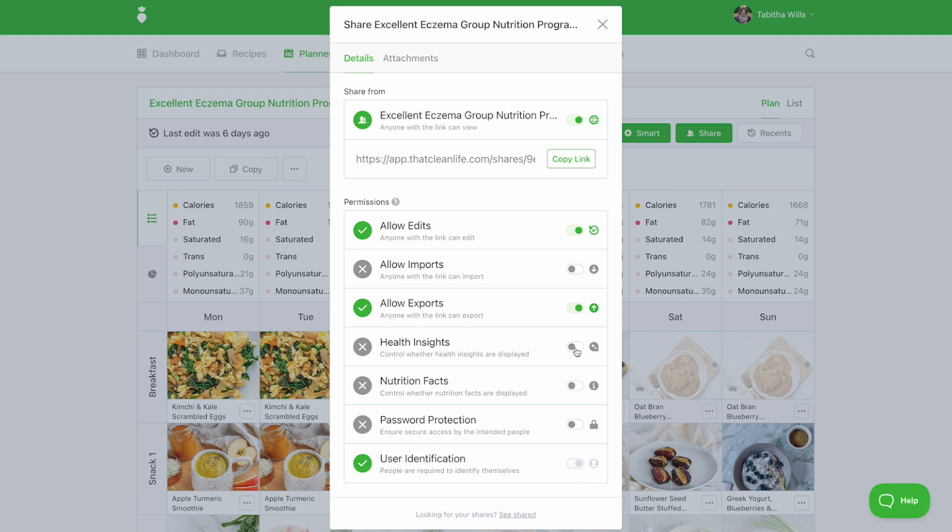When you enable health insights, you enable key insights on each recipe to be displayed to your client.